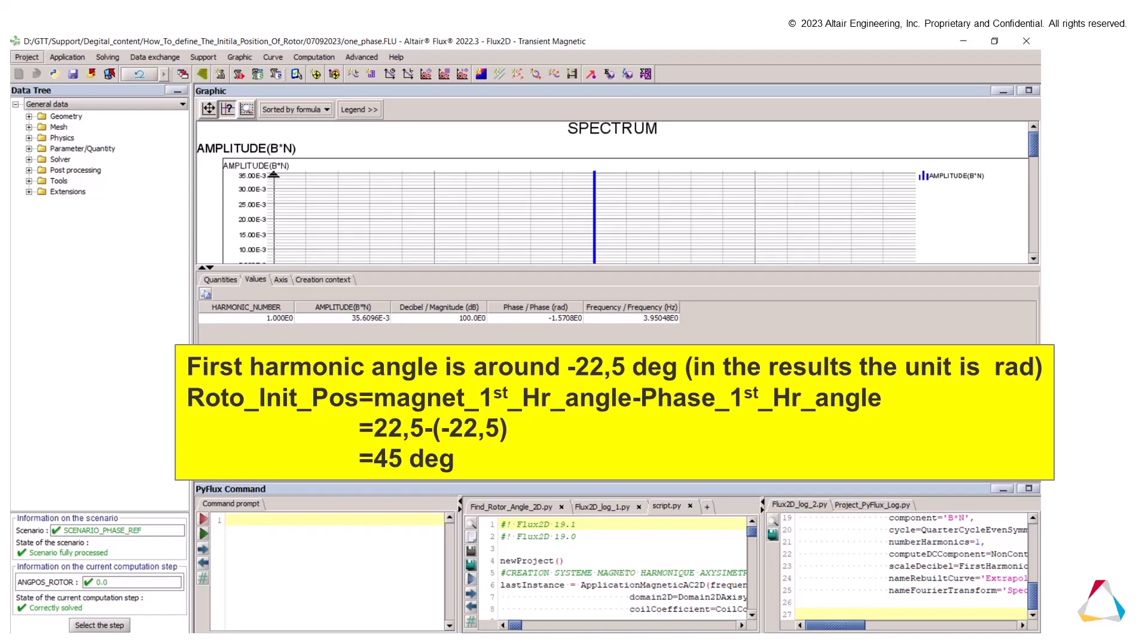The final initial position of the rotor is the subtraction between the angle of the first harmonic simulation and the angle of the first harmonic for the second simulation. In the end, the initial position of the rotor, for this example, it is 45 degrees.